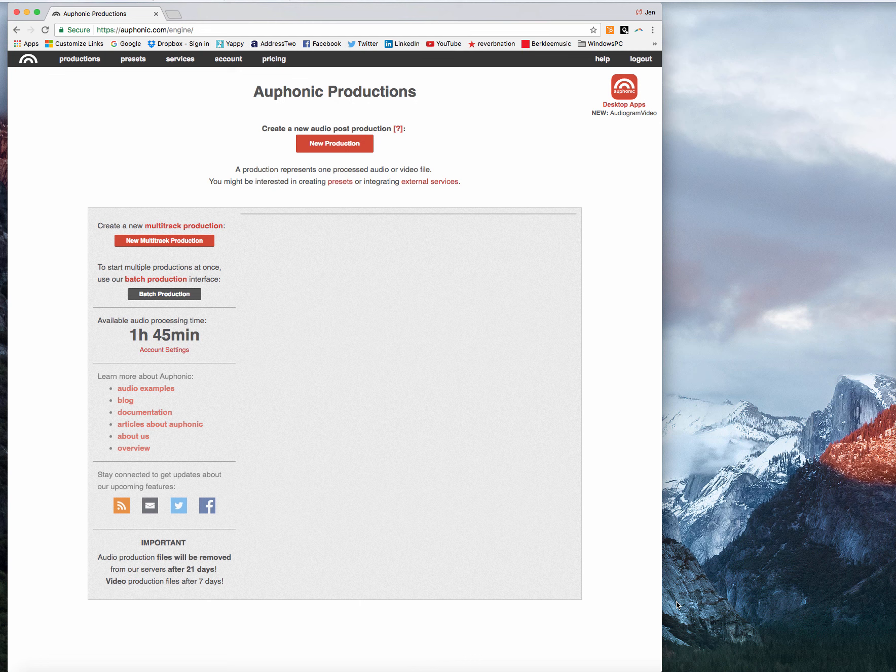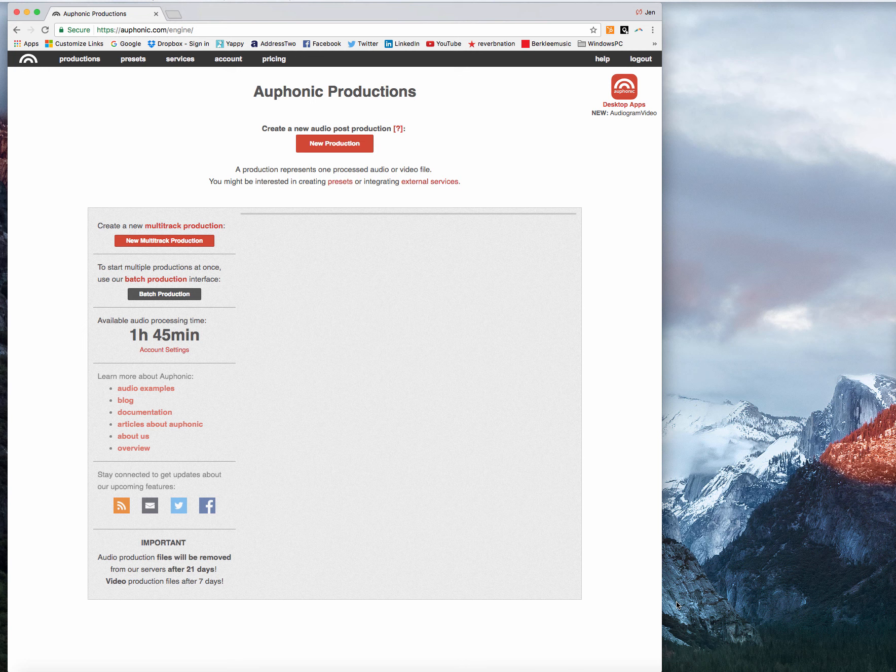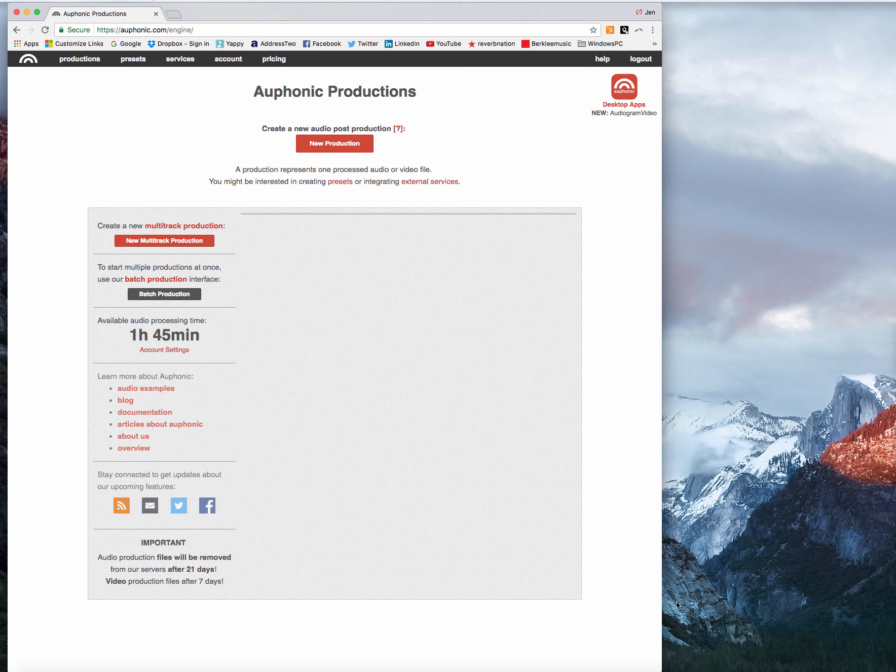The first thing you need to do is go to Auphonic and sign up for an account if you haven't done that already. Their free account is a great place to start because you get up to two hours of audio processing with that one and you can do all sorts of cool audio processing there. So definitely check that out.